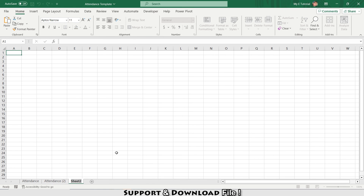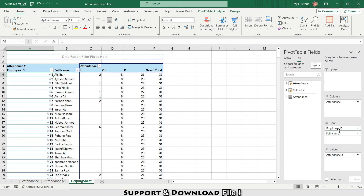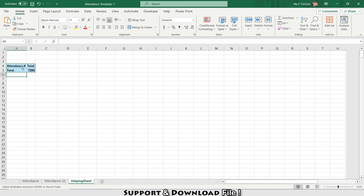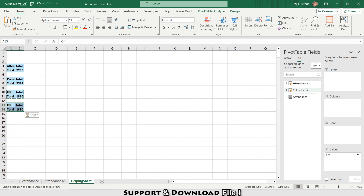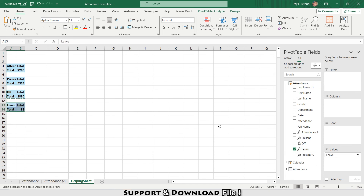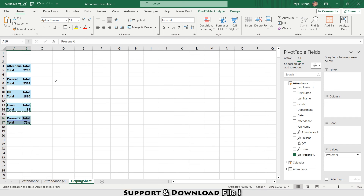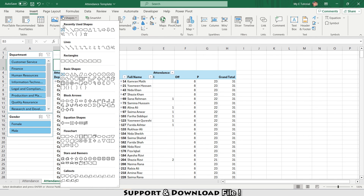I'm adding one more sheet and naming it 'Helping Sheet'. I'll copy my pivot table to this sheet, remove all the fields, and then set it up to hold just the totals. This is my total attendance — copying and pasting. This is Present, this is Off, this is Leave, and the last one will be the percentage of present.